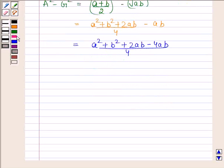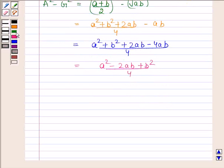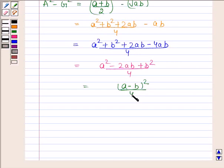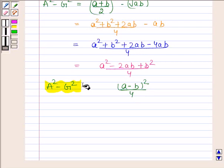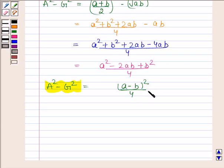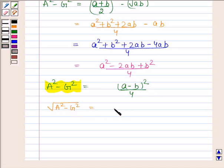This simplifies to a squared minus 2ab plus b squared by 4, which equals (a minus b) squared by 4. Taking square root on both sides, we get square root of A squared minus G squared is equal to (a minus b) by 2. Let us name this as equation number 1.